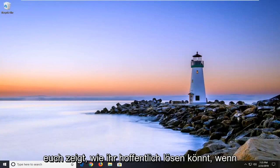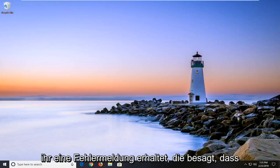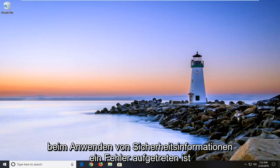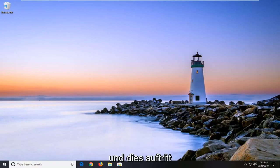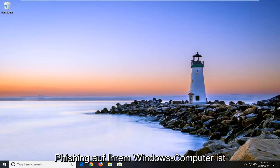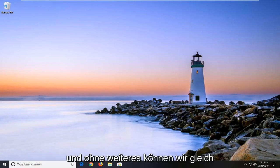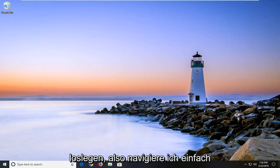In today's tutorial I'm going to show you guys how to hopefully resolve if you're getting an error that says an error occurred while applying security information and this is occurring on your Windows computer. This should hopefully be a pretty straightforward process and without further ado let's jump right into it.